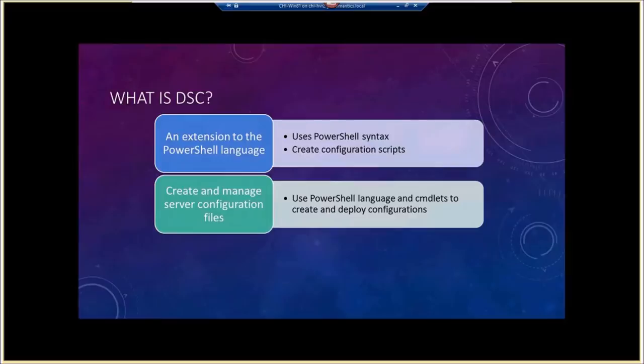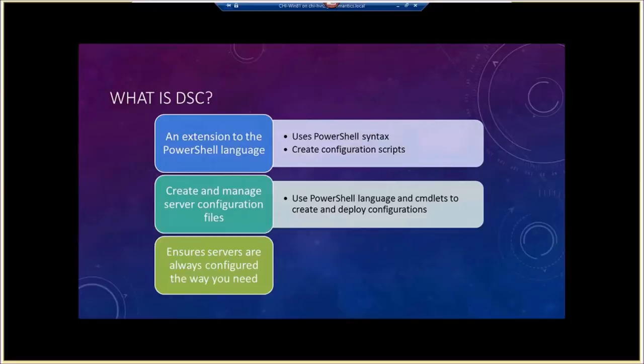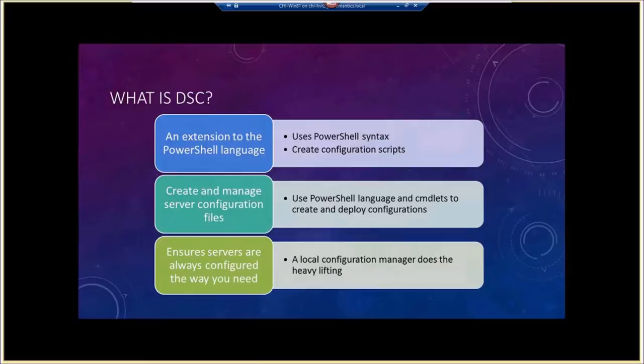The whole point is that you can always ensure your servers are configured the way you need them to be. On the remote server, there's a local configuration manager that looks at your configuration and does all the heavy lifting. You don't have to figure out how to configure a service or create a registry entry — you just tell the server what you need, like 'I need a registry key that looks like this,' and it'll do the rest. We'll use PowerShell to do all of this.